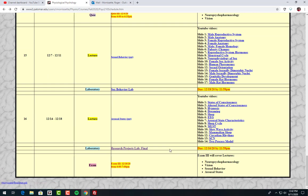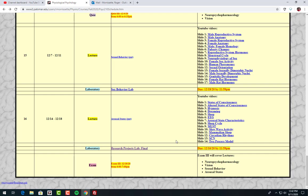It's a PowerPoint presentation of a physiological psychology concept. So all the laboratory information is here. Once again, if you have any questions, don't hesitate to send me an email. Let's get started. Here we go.